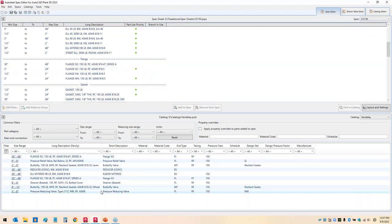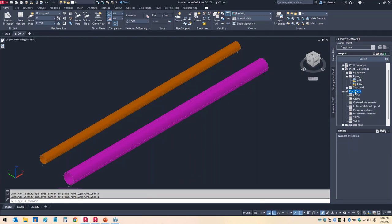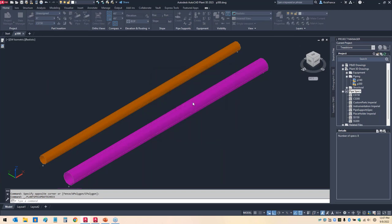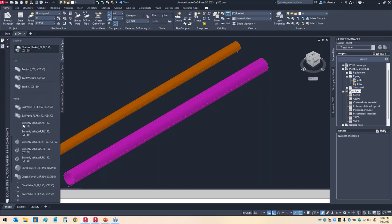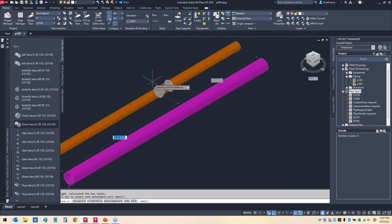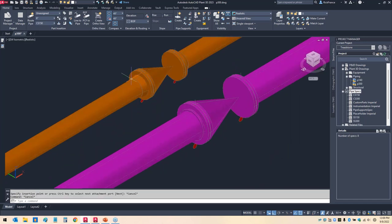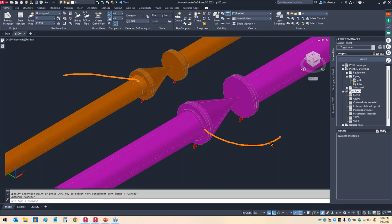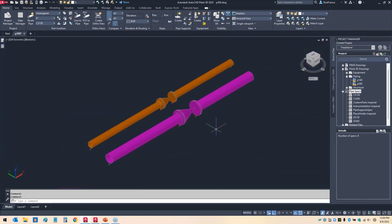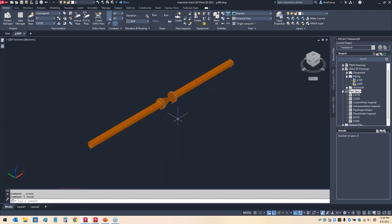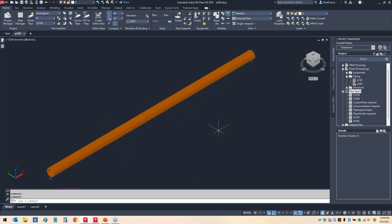After saving the spec, I come over to Plant 3D and right-click in pipe specs in the project manager to check for spec updates. Placing a flanged check valve shows an 8-inch gets a weld neck and a 12-inch gets a slip-on — exactly what was set up in the part use priority. Those check valves can then be deleted; the 8-inch pipe is all we'll work with for the rest of this webinar.